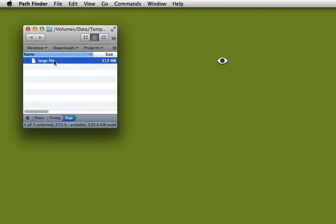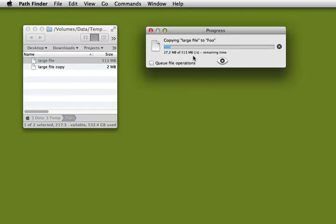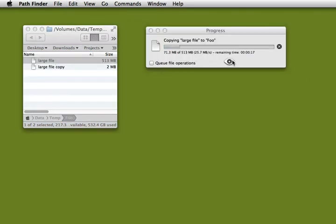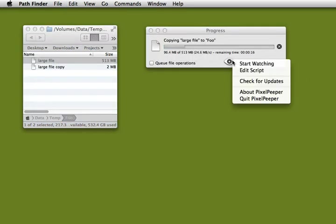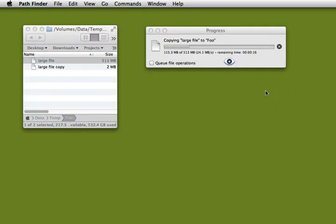So let me come here, copy a large file, and I'm going to go off and get some coffee. But I know PixelPeeper is watching this window. This window is going to disappear when the copy is finished. And I'll receive my email and I'll know exactly when it's done.